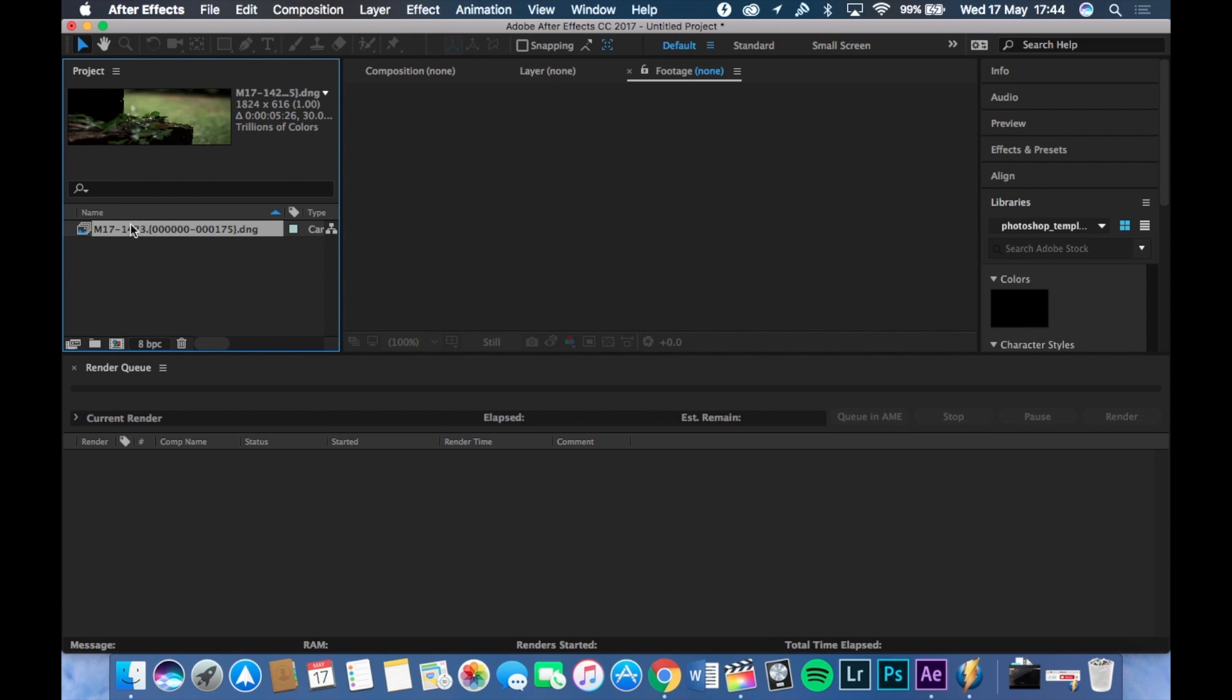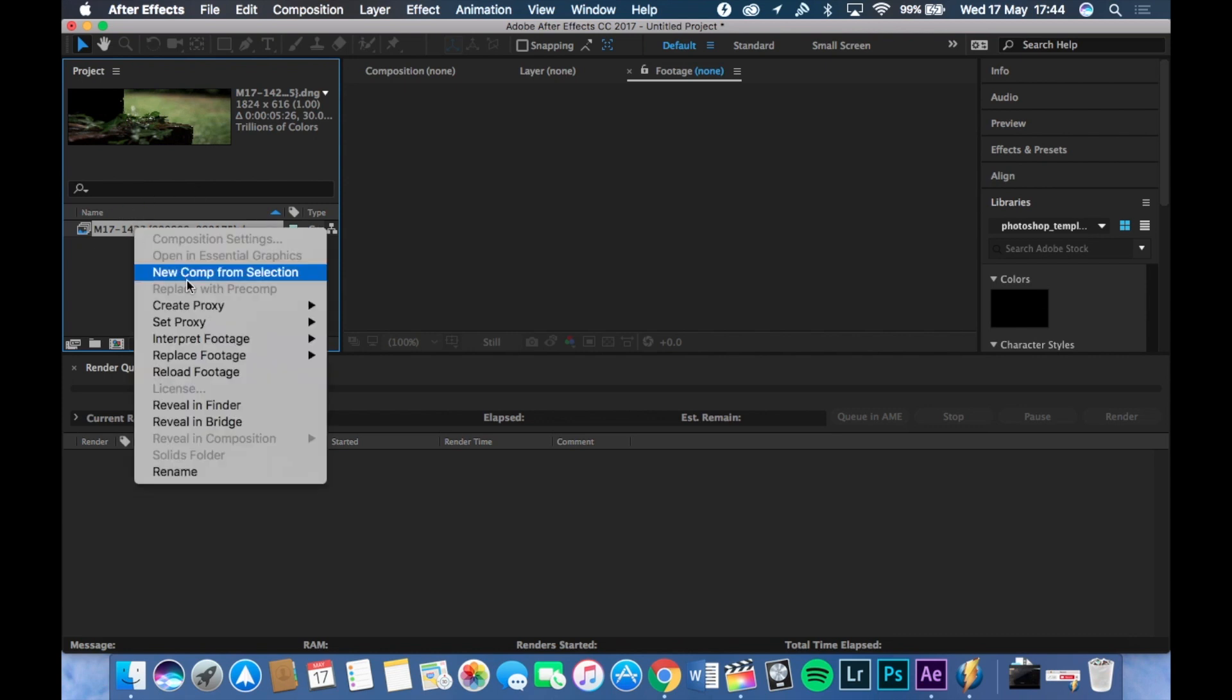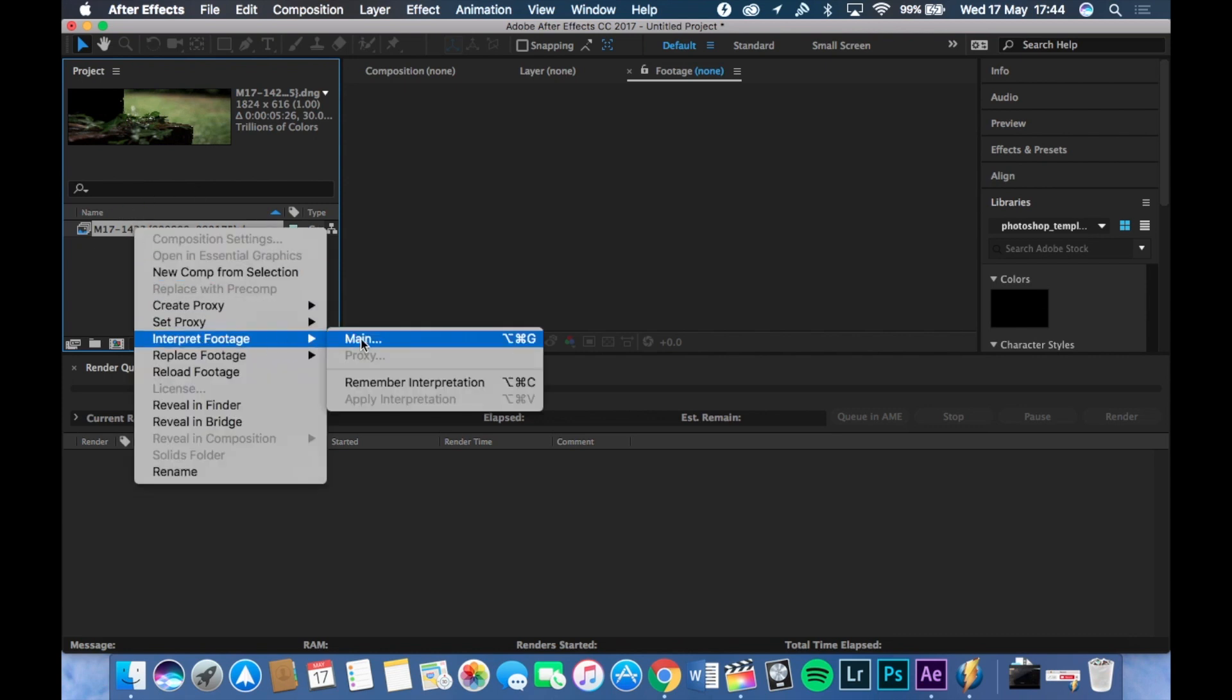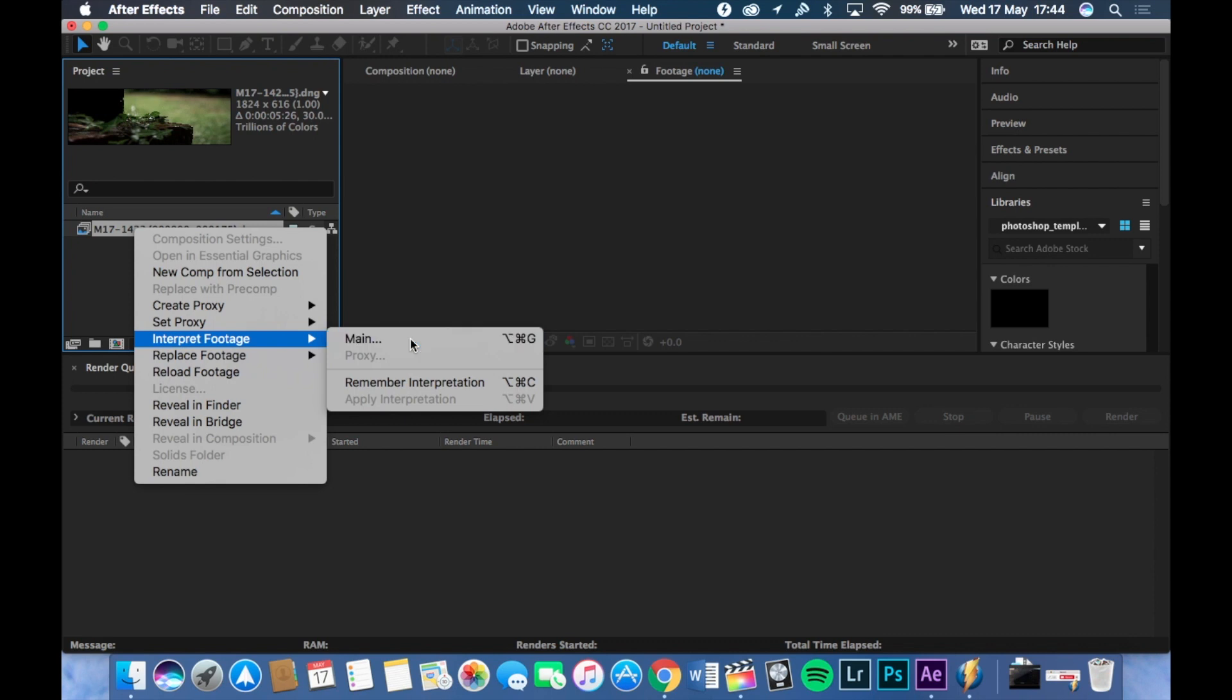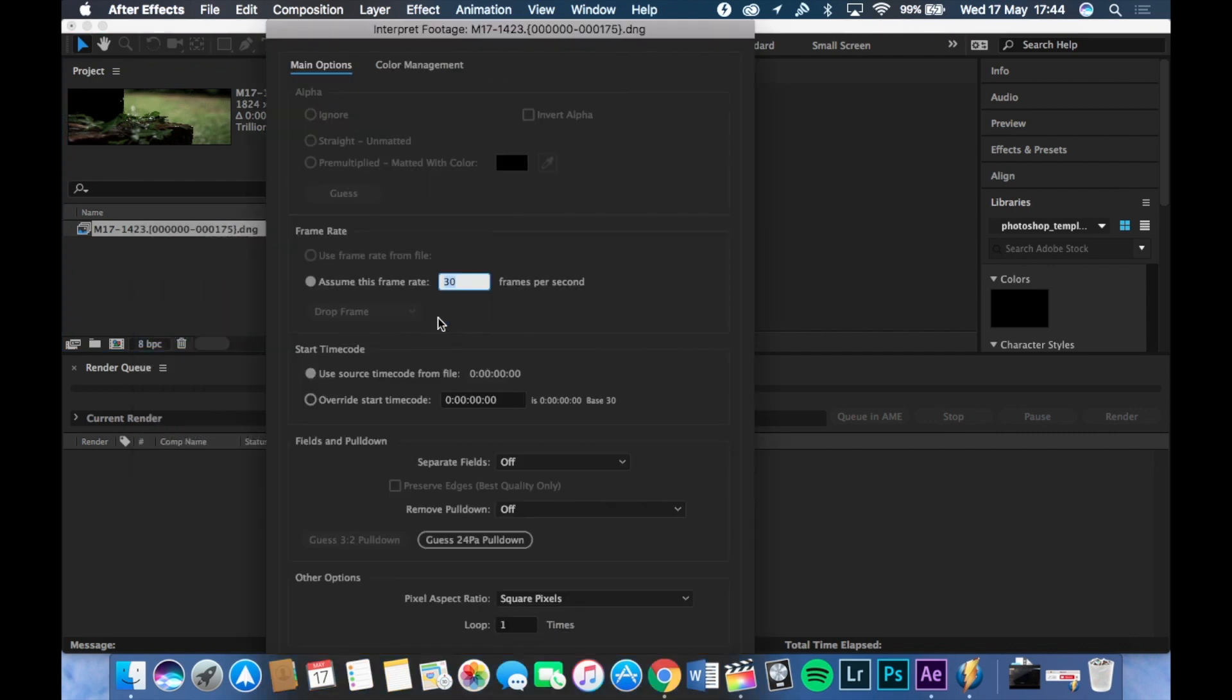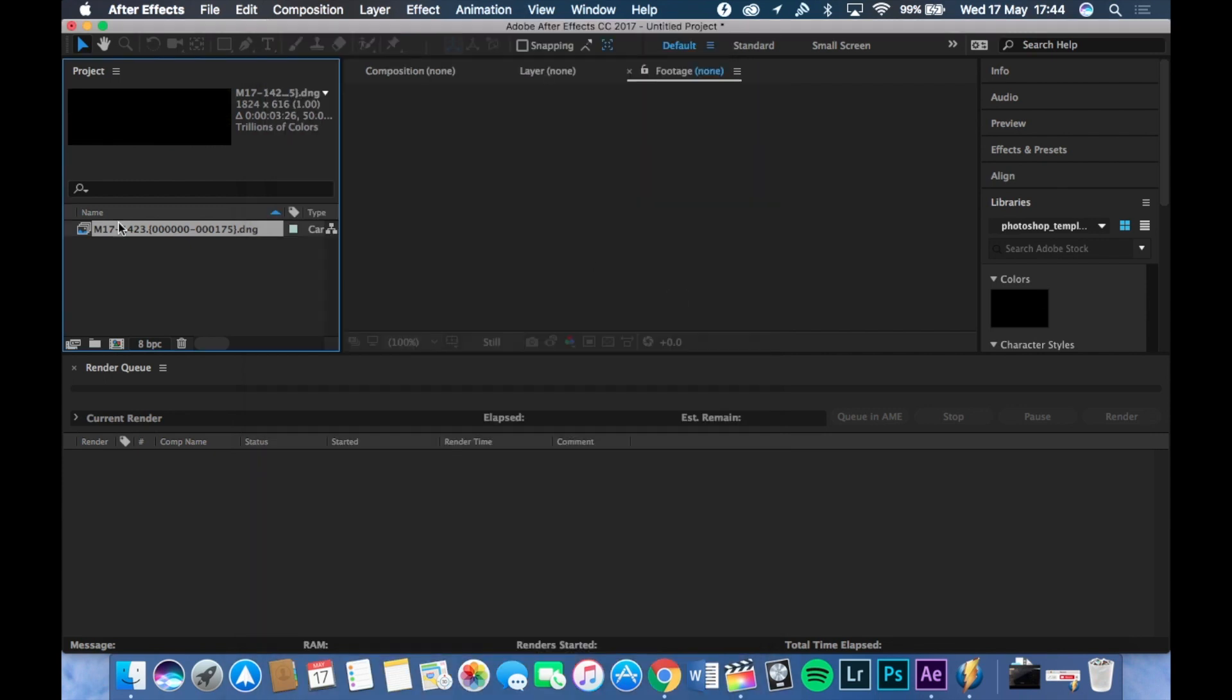And then you'll have this one here. So right-click on this and press Interpret Footage and click Main. It says frames a second. Change this to 50 as you filmed in 50. And just hit Enter.